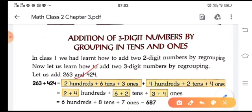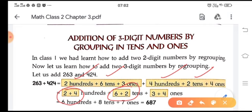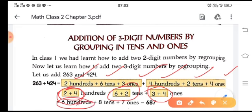So here 200 plus 400. Then we take the numbers at tens: six tens and two tens. Then ones: three plus four ones. Then we add all these numbers. Two plus four gives six — so 600. Six plus two gives eight tens. Three plus four gives seven ones. So we get 687. When we add these two numbers, we get the total sum of 687.